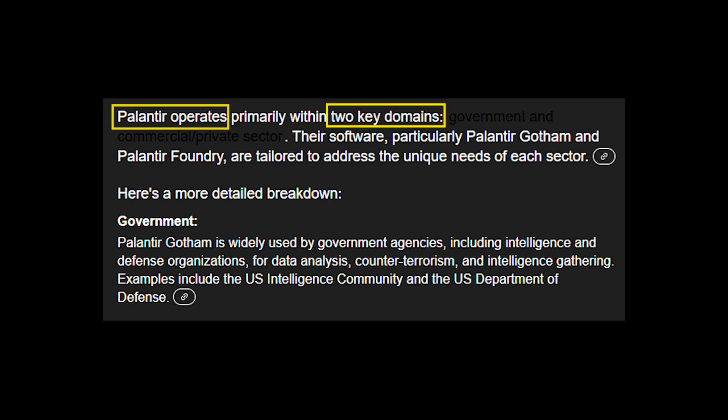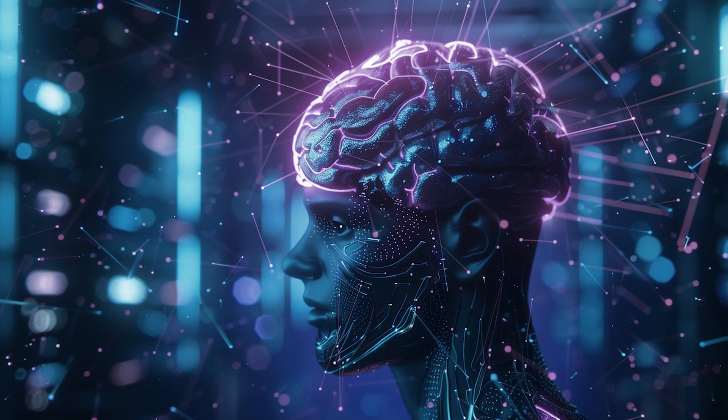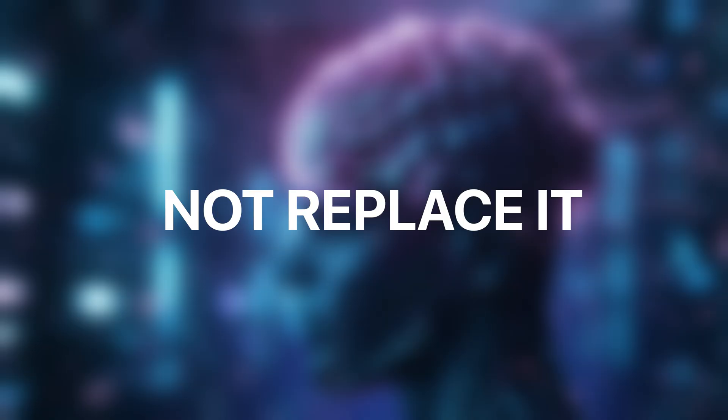Palantir operates in two powerful domains: governments and large-scale enterprises. Their mission? To augment human intelligence, not replace it.